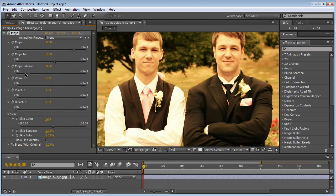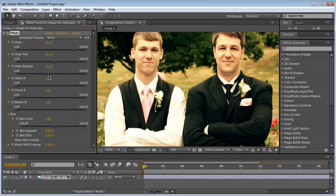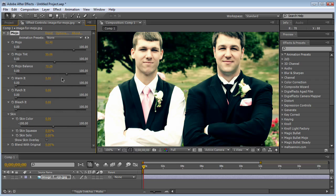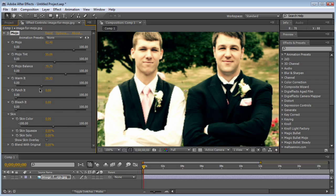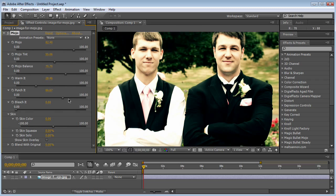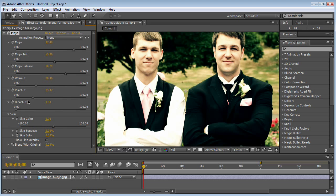The Mojo balance decides what gets considered foreground and background. Now you have warm it, which is basically going to just warm the photo a little bit. Then you have punch it, which punches your contrast up and down — you can see it gets a lot more contrasty. Then you have bleach it, which knocks out your color the farther you go up, and eventually gets to full grayscale.